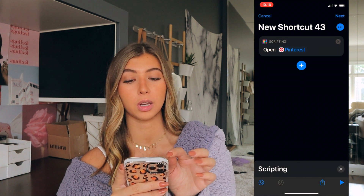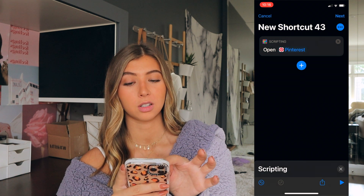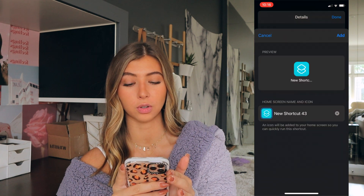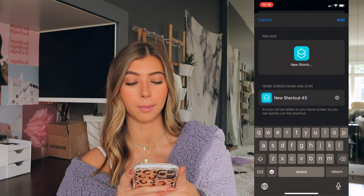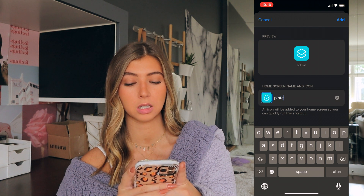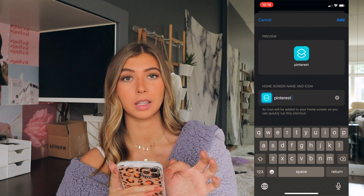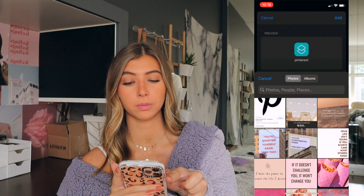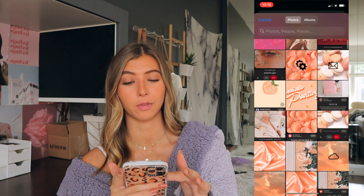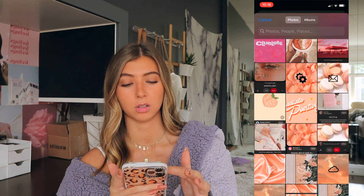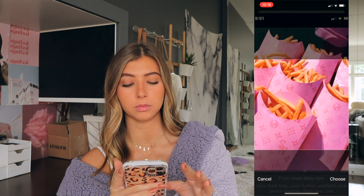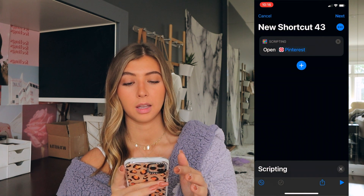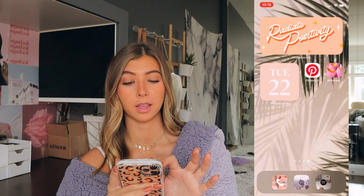Then press the three dots next to the new shortcut right there, and press 'add to home screen.' You're going to change the name — I'm changing mine to Pinterest. Then click the icon to the left of the name, choose photo, and choose whatever photo you want. Press add and then press done. And there it is.